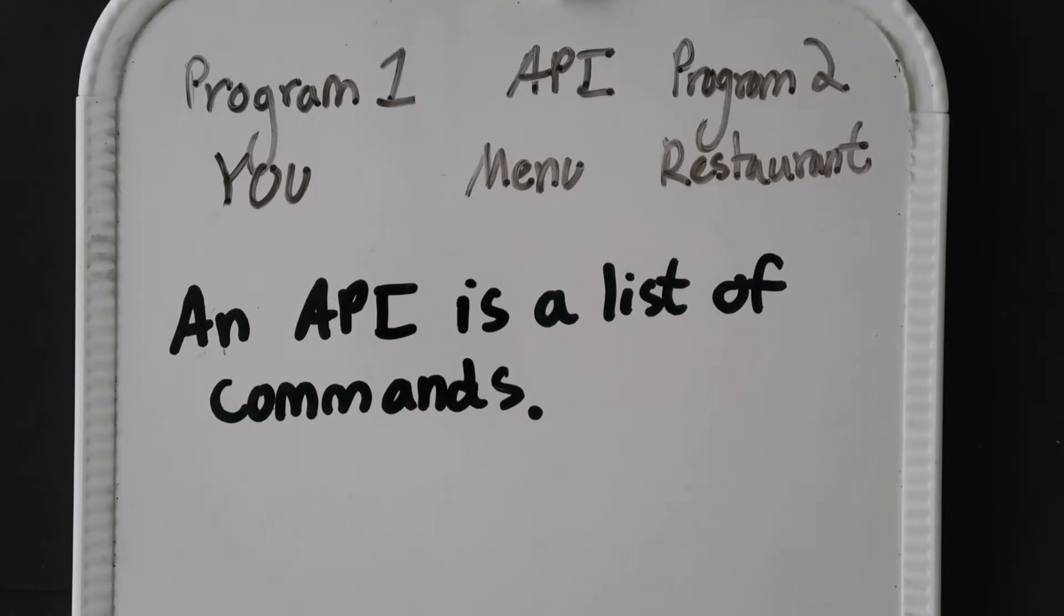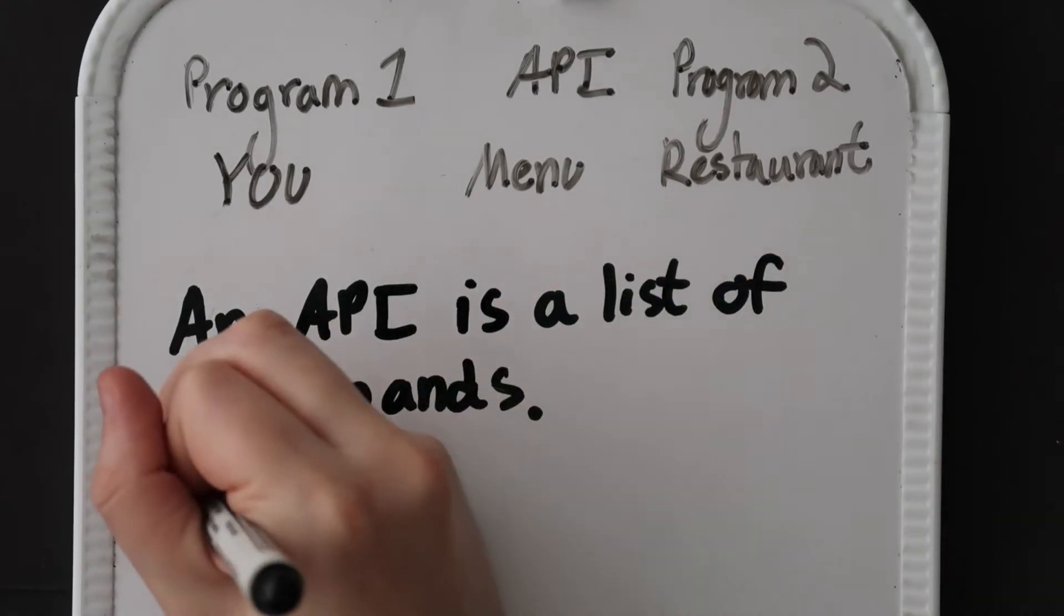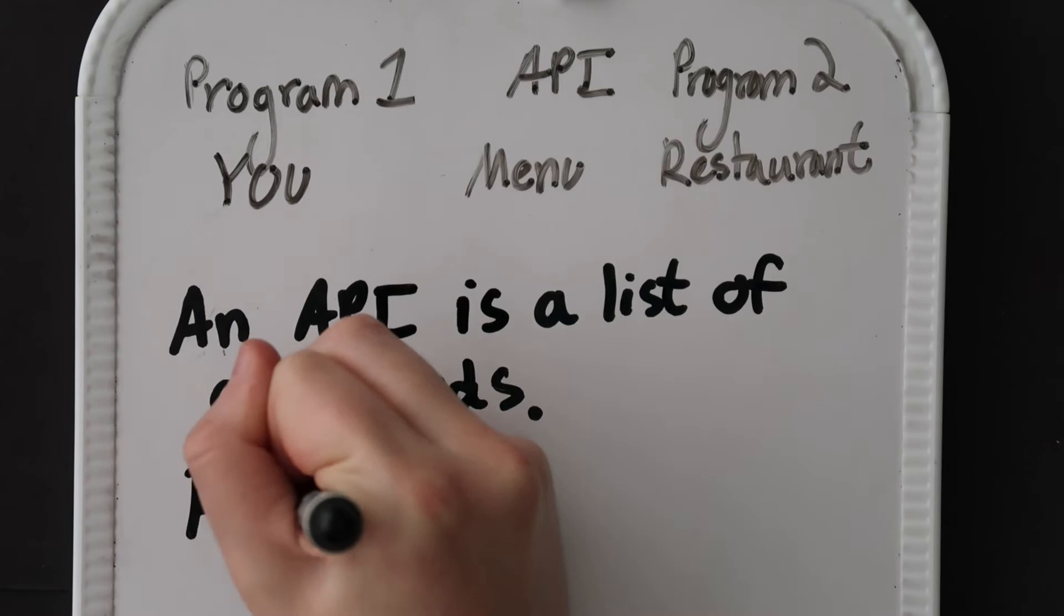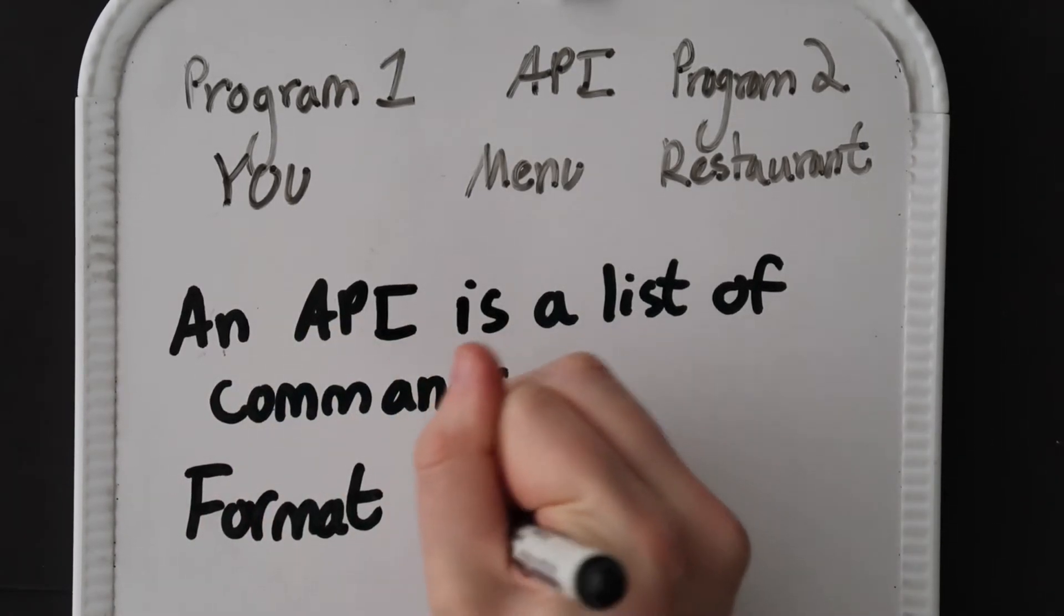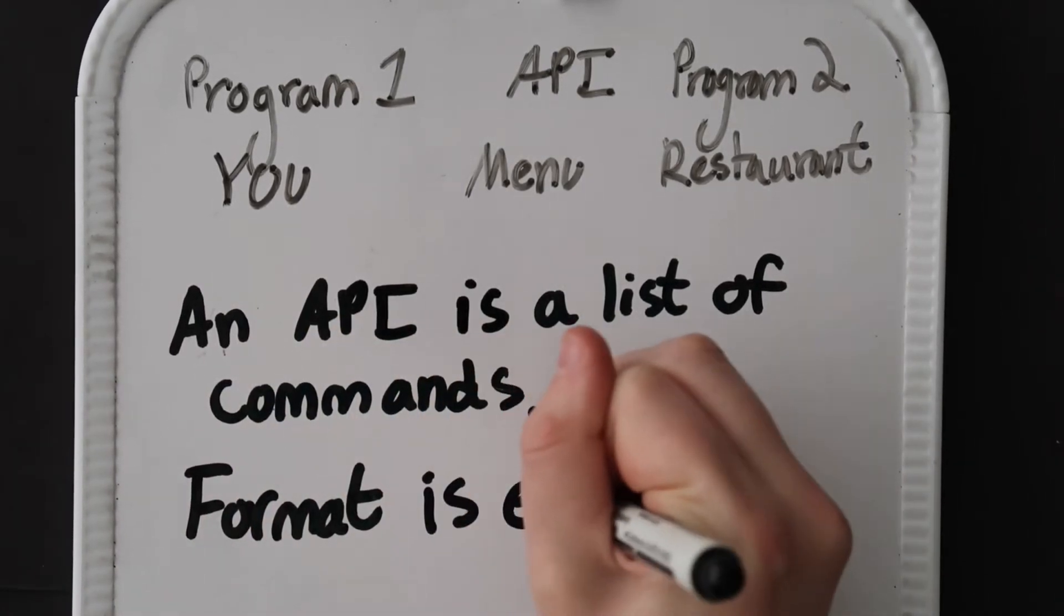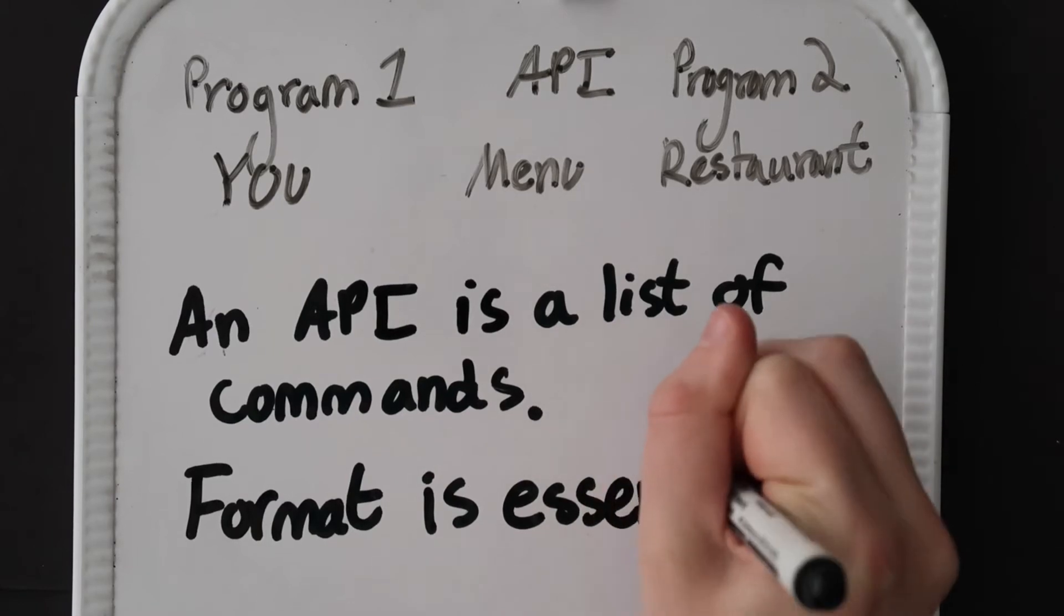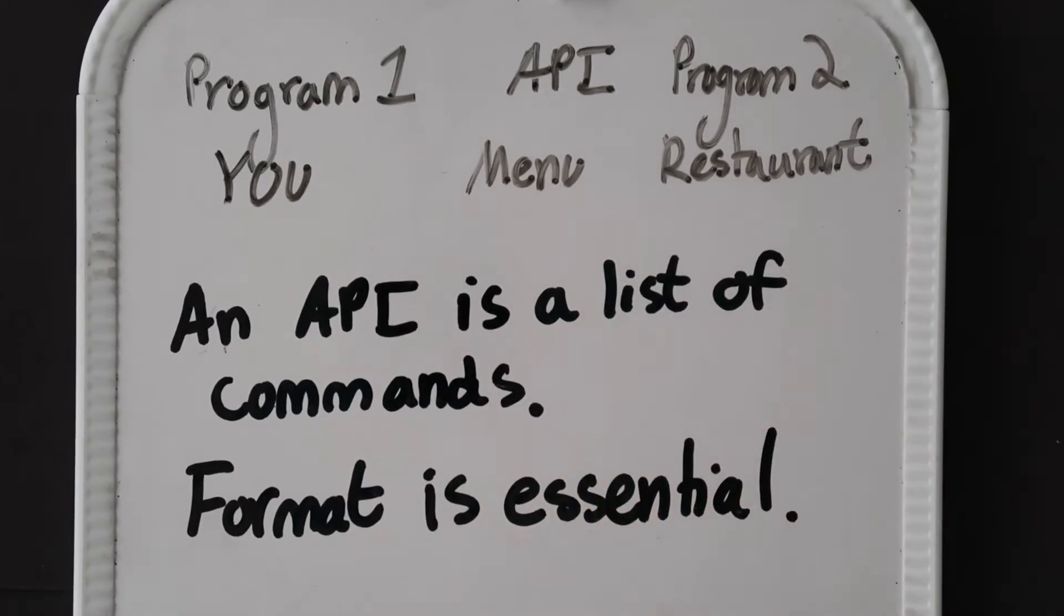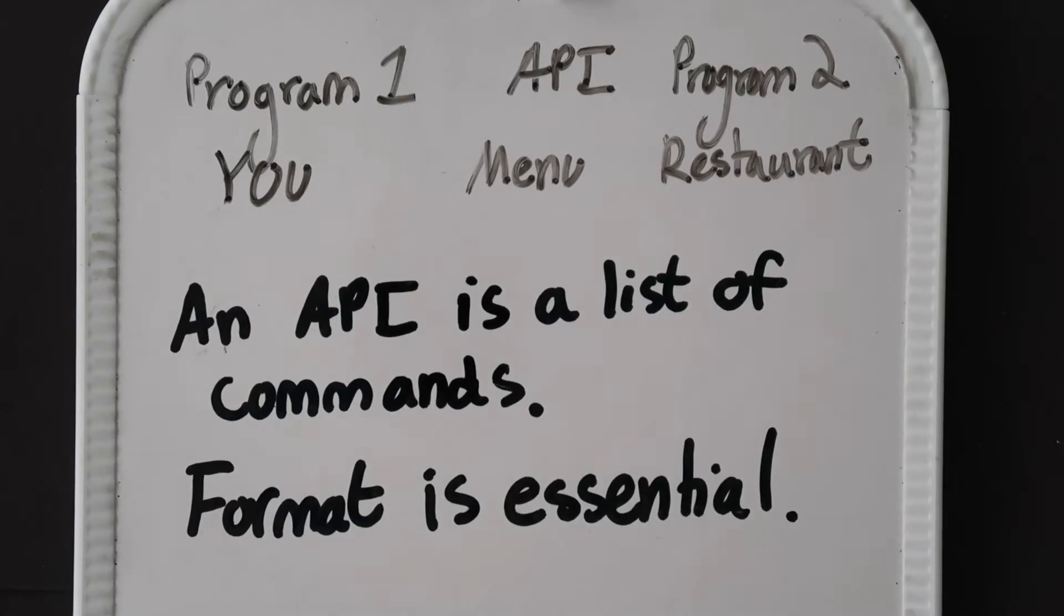Overall, an API defines a list of functionality, as well as the necessary format for that functionality. When a company releases their API, it means they are telling the world that this is what you can get from our program, and here's how you can get it, or in the restaurant analogy, here's the menu.